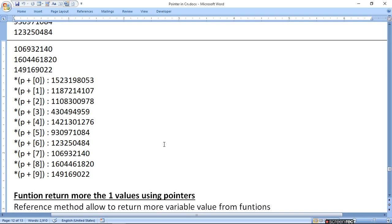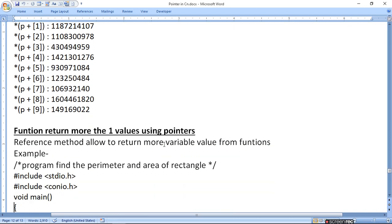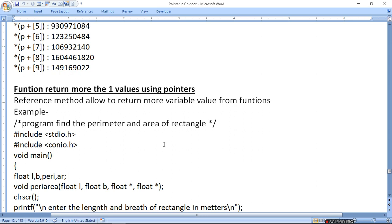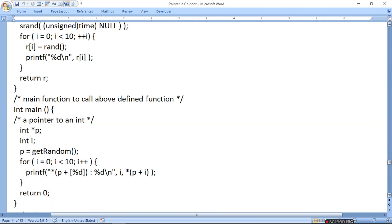अब हमको यह बताना है कि function में से केवल एक ही value return नहीं कर सकते — multiple values भी return कर सकते हैं। Function return more than one value using pointer। जब हम pointer define करते हैं तो वो address में value को बदलता है, ना कि variable में। जब address में value बदलते हैं तो return करें या ना करें — buffer में जाकर वो value को change कर लेता है। Reference method allows to return more than one value from the function।